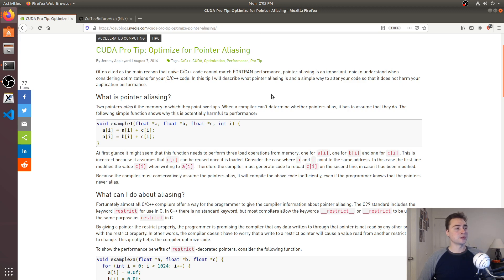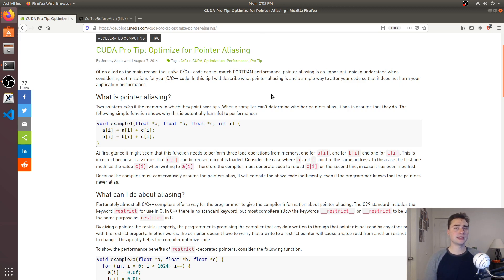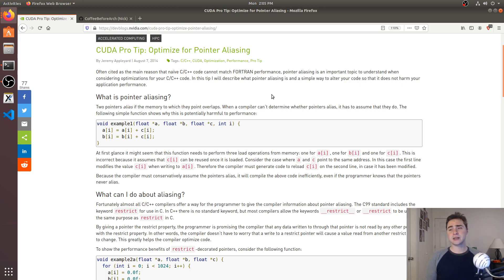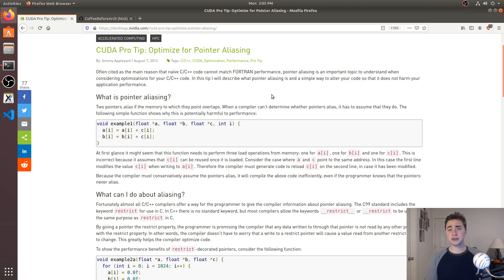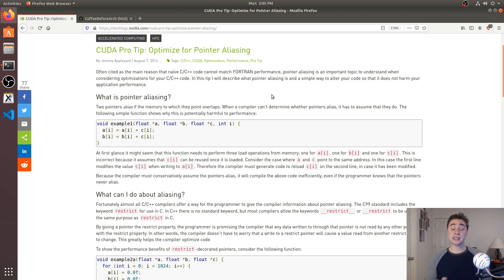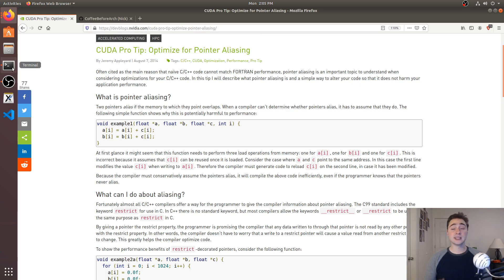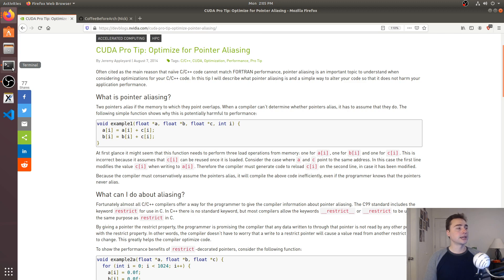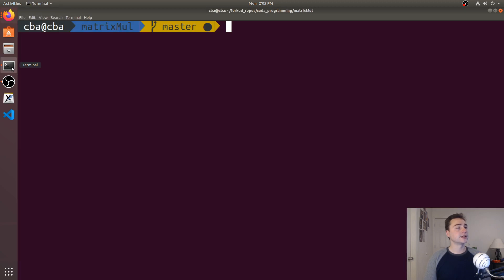In this episode, we're going to be talking about pointer aliasing in CUDA applications. Last time we talked about aliasing, we showed some source and assembly using Compiler Explorer and how the compiler wasn't always able to generate the same optimizations if it couldn't figure out if two pointers pointed to the same piece of memory. We're going to take a practical look at this through matrix multiplication using CUDA. Aliasing isn't just a problem for CPU applications, it's a problem for GPU applications as well.